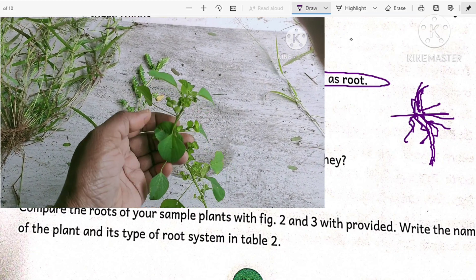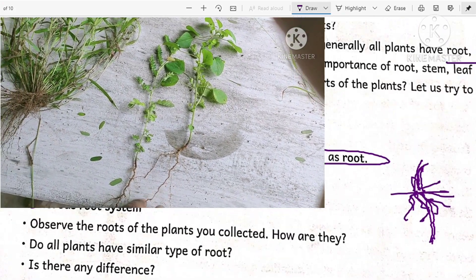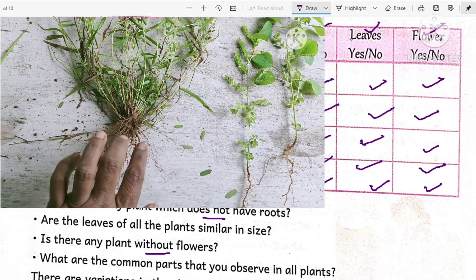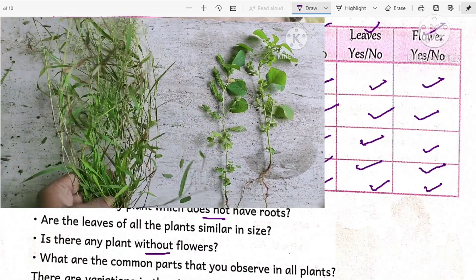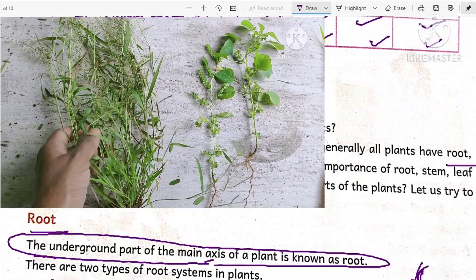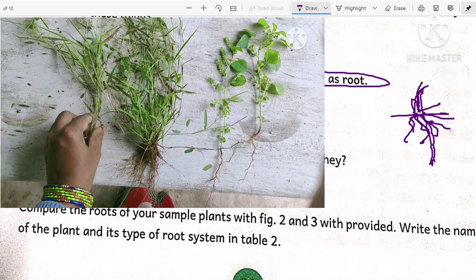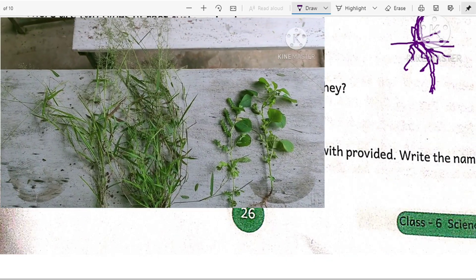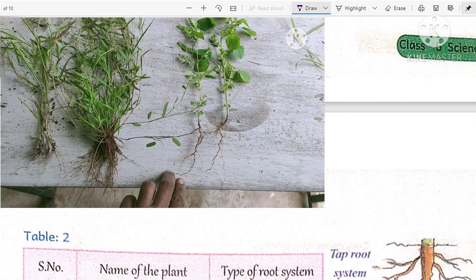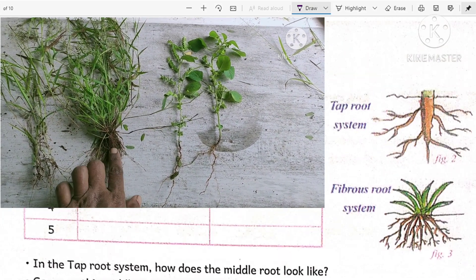There are two types of root systems in plants: the first one is the tap root system and the second one is the fibrous root system. In the previous video, we observed that tridax, tamarind, and bryophyllum have the tap root system, while grass plant one and grass plant two have the fibrous root system. Now let us clearly understand what tap root system and fibrous root system look like by comparing figures 2 and 3 in your textbook.